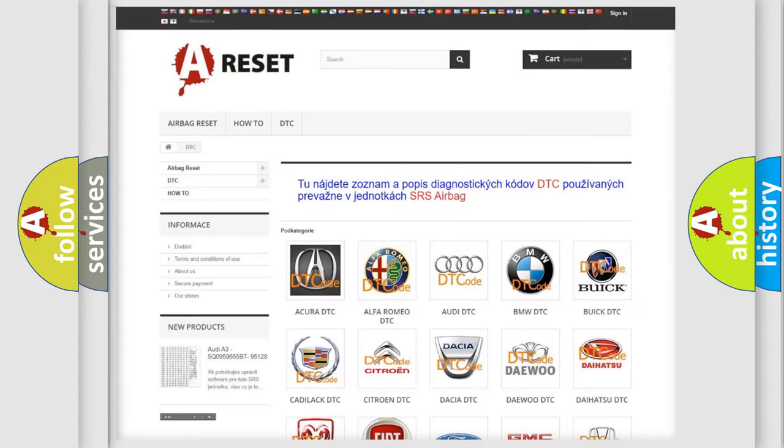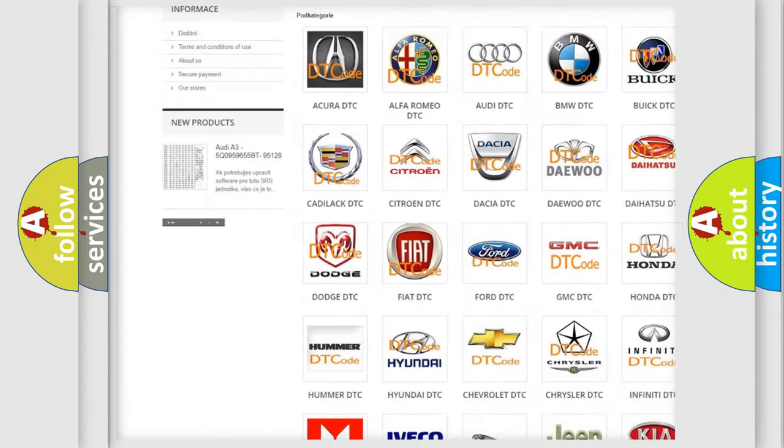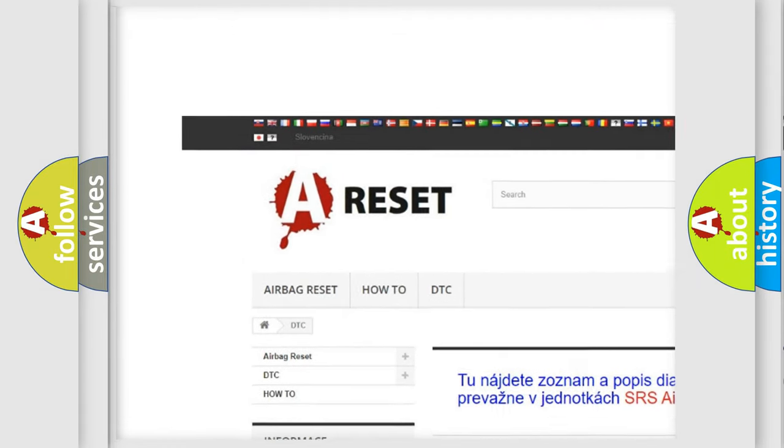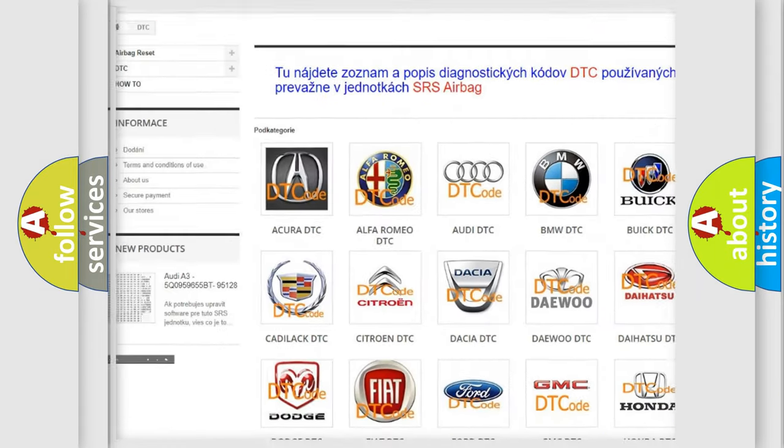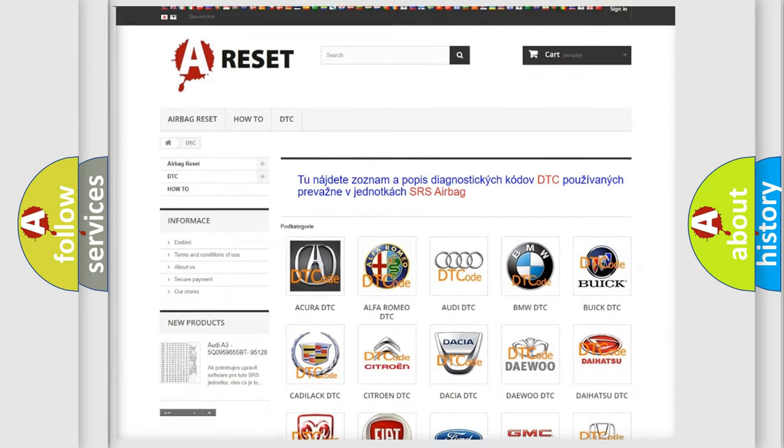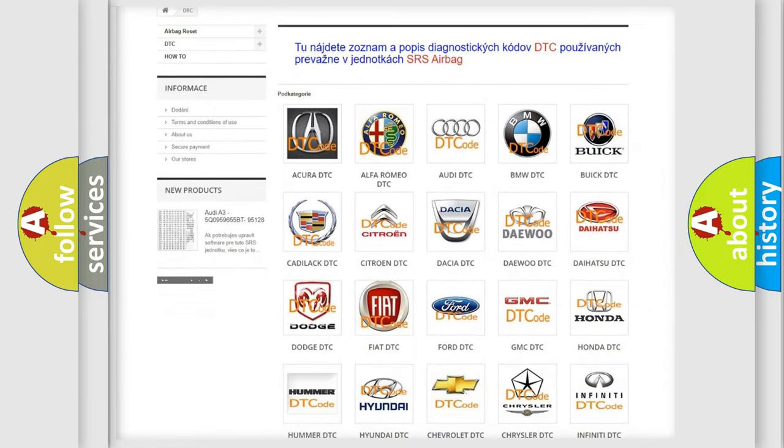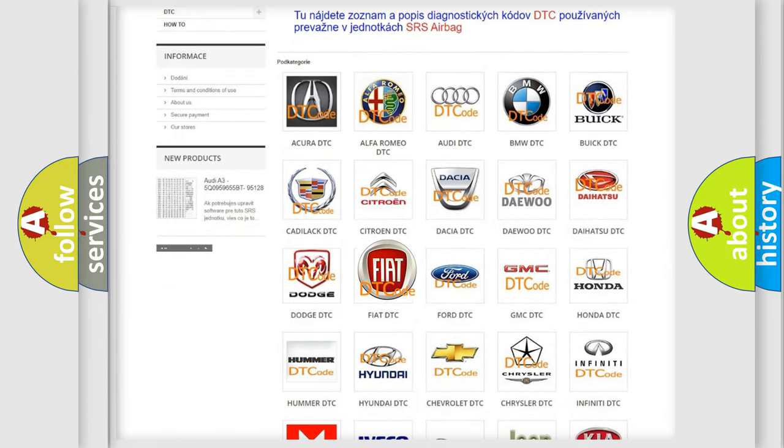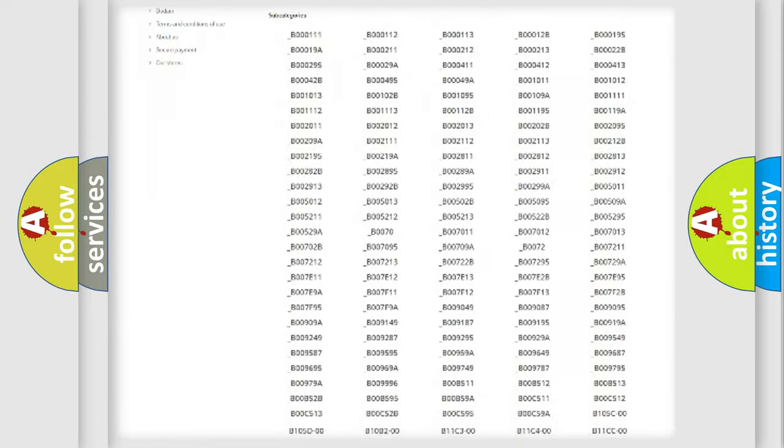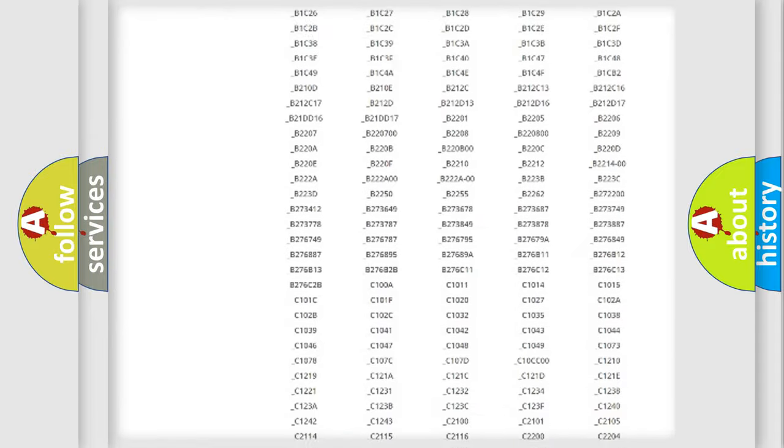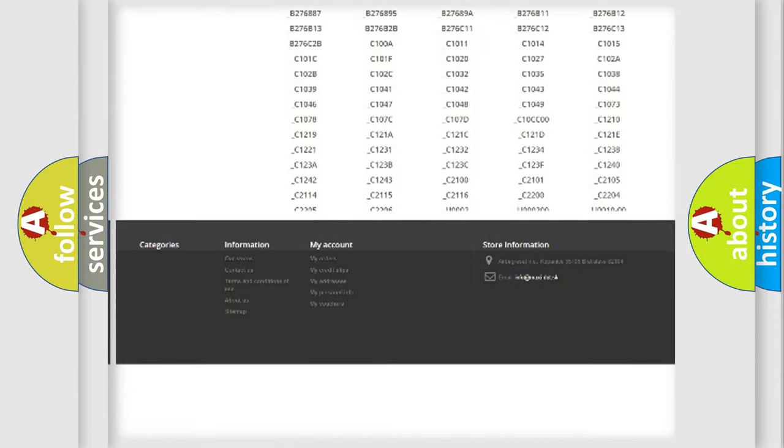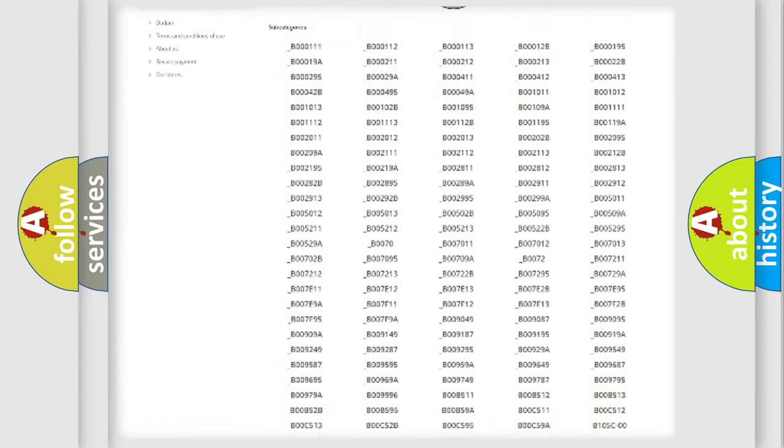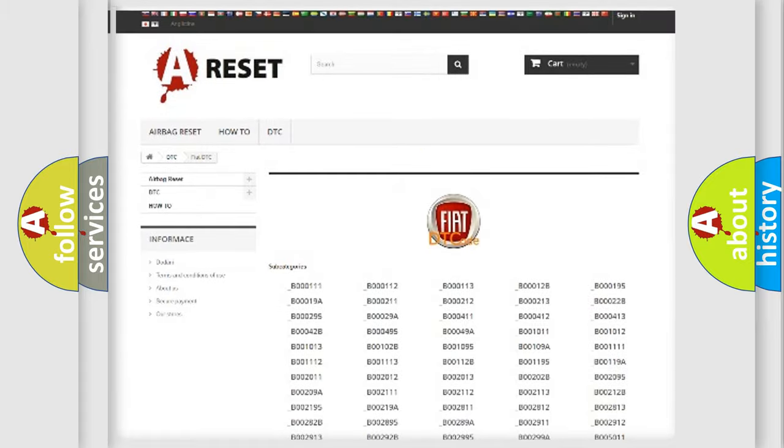Our website airbagreset.sk produces useful videos for you. You do not have to go through the OBD2 protocol anymore to know how to troubleshoot any car breakdown. You will find all the diagnostic codes that can be diagnosed in Fiat vehicles.